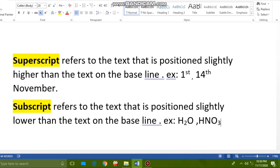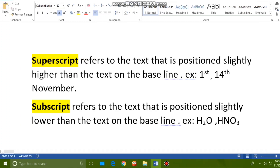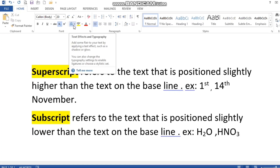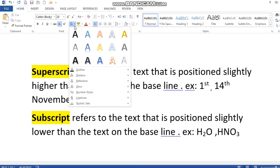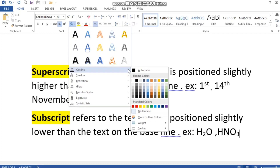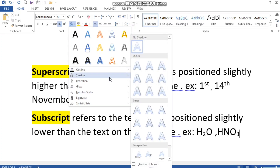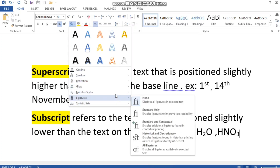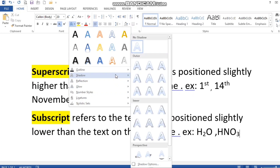Next, how can we apply a text effect to text? The text effects option is also found in the Font group. When you click it, you get a list of styles to choose from. You can also add an outline, and apply effects like shadow, reflection, and glow to modify the appearance of the text.